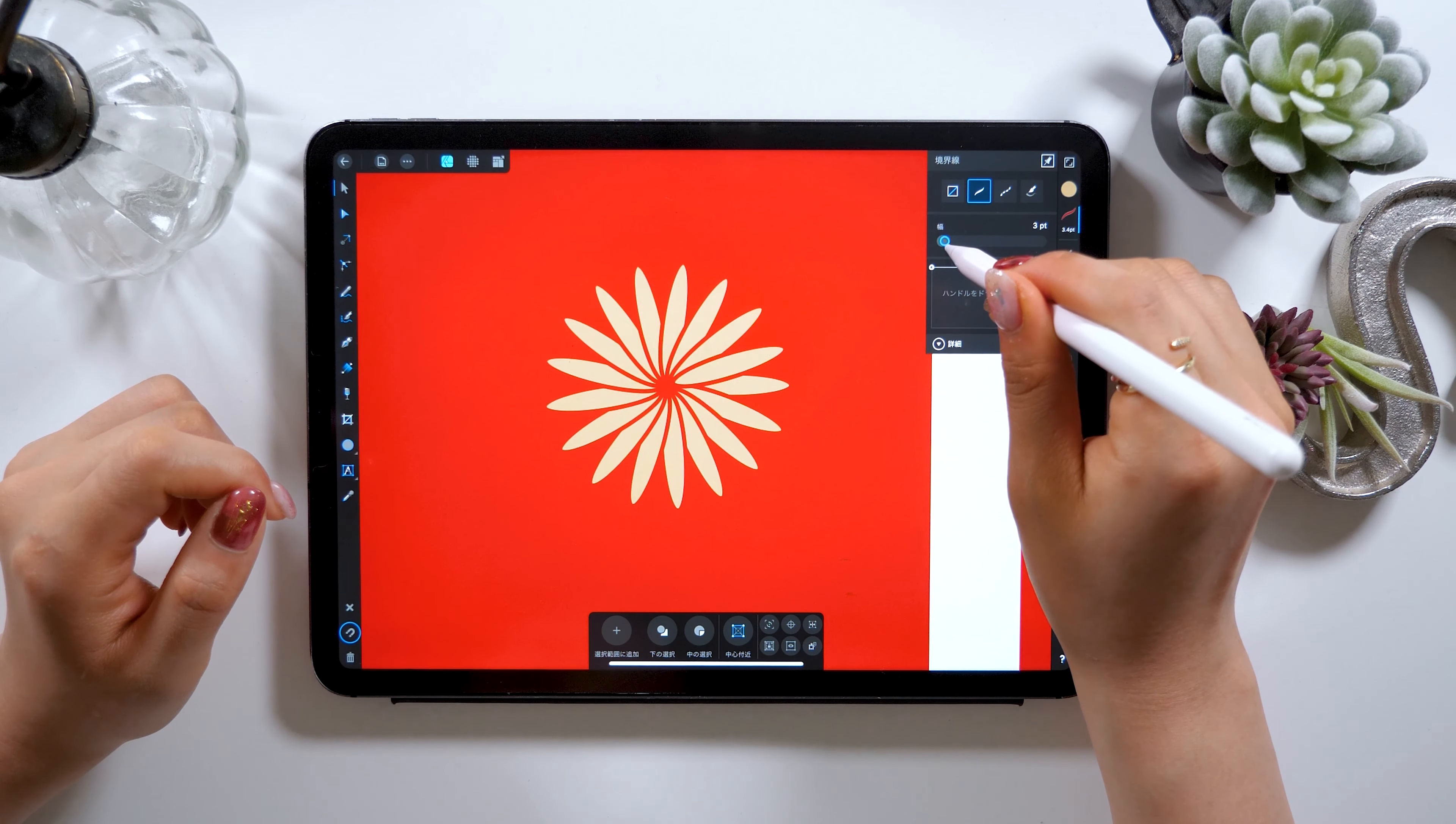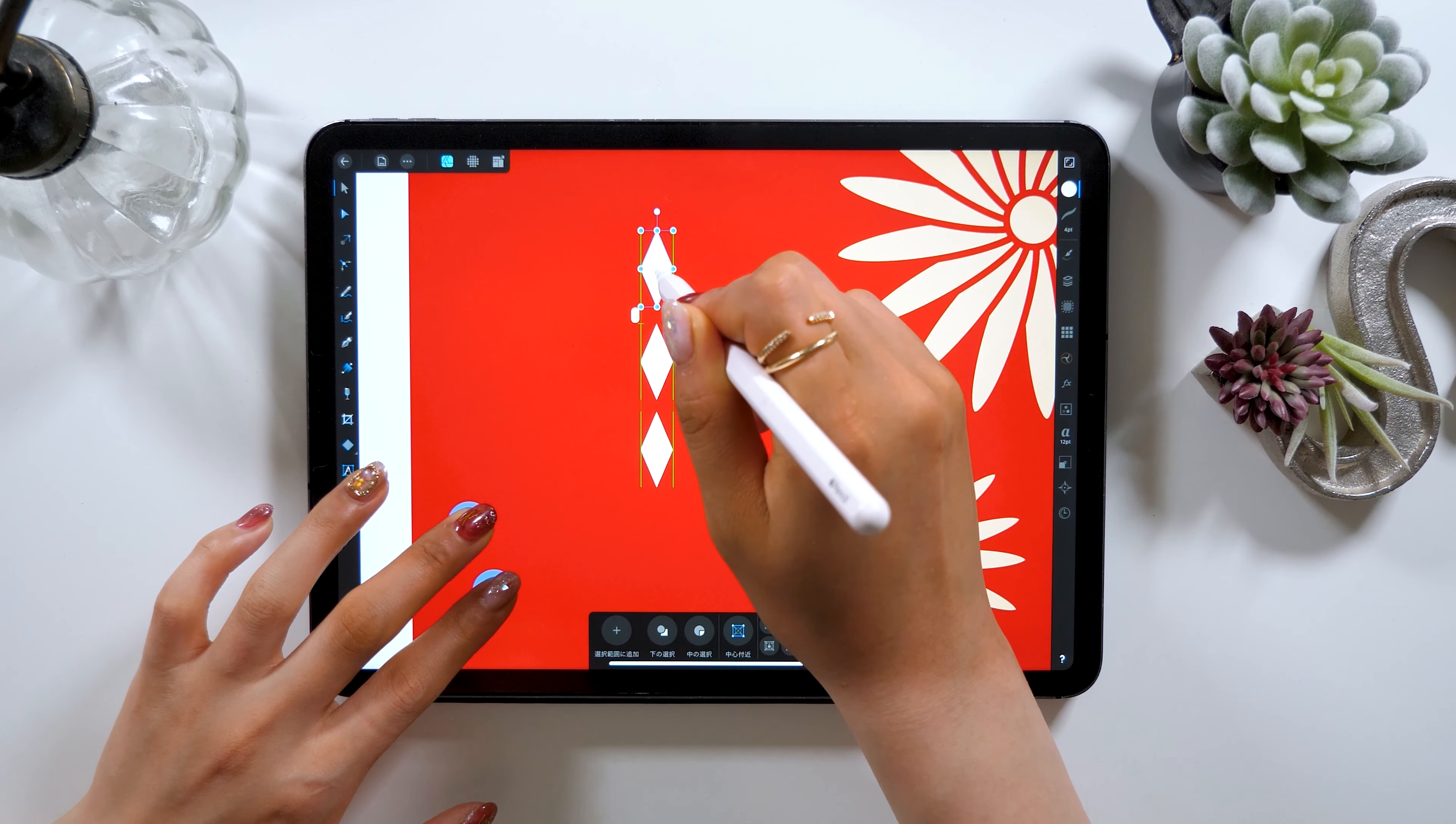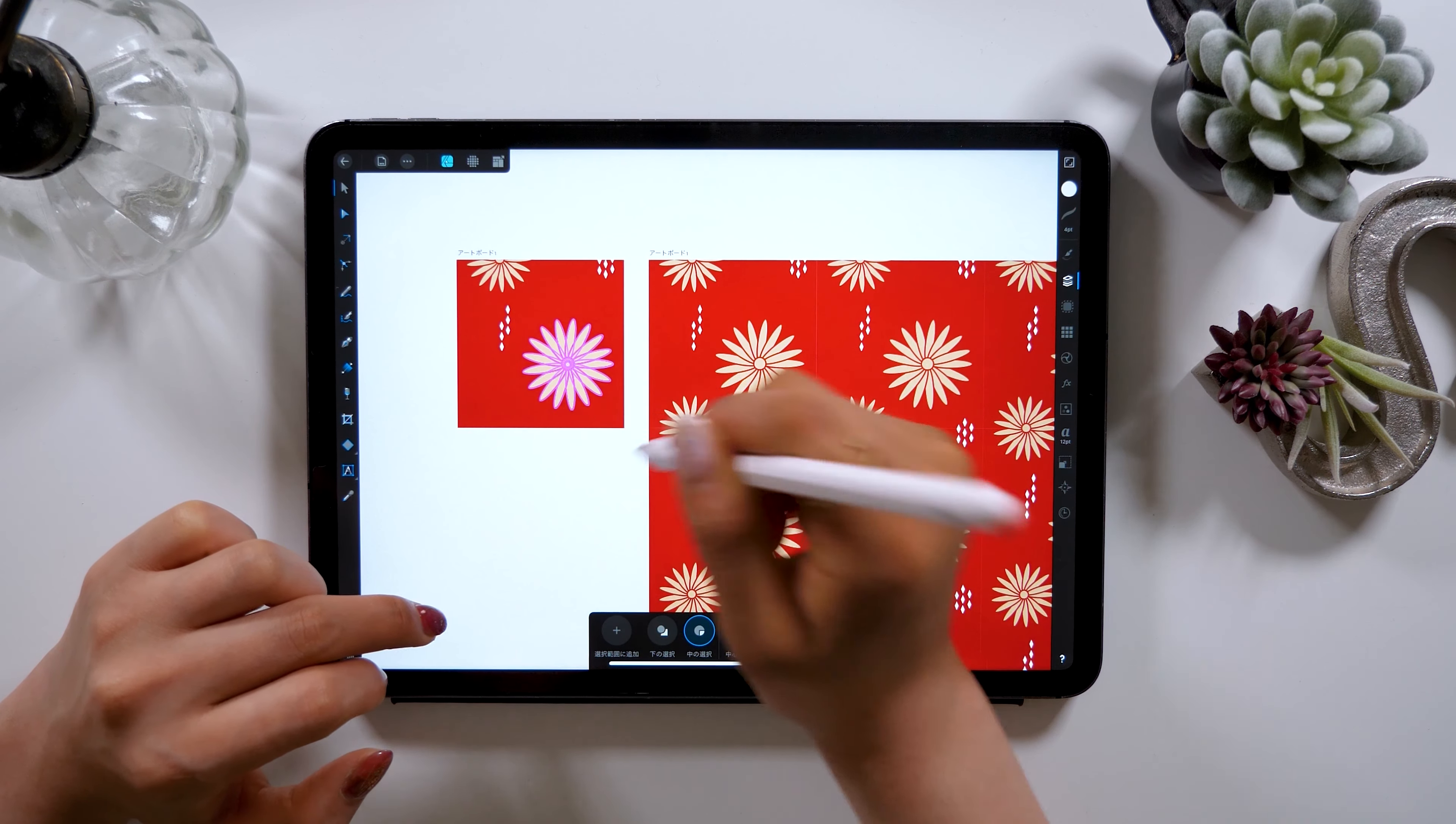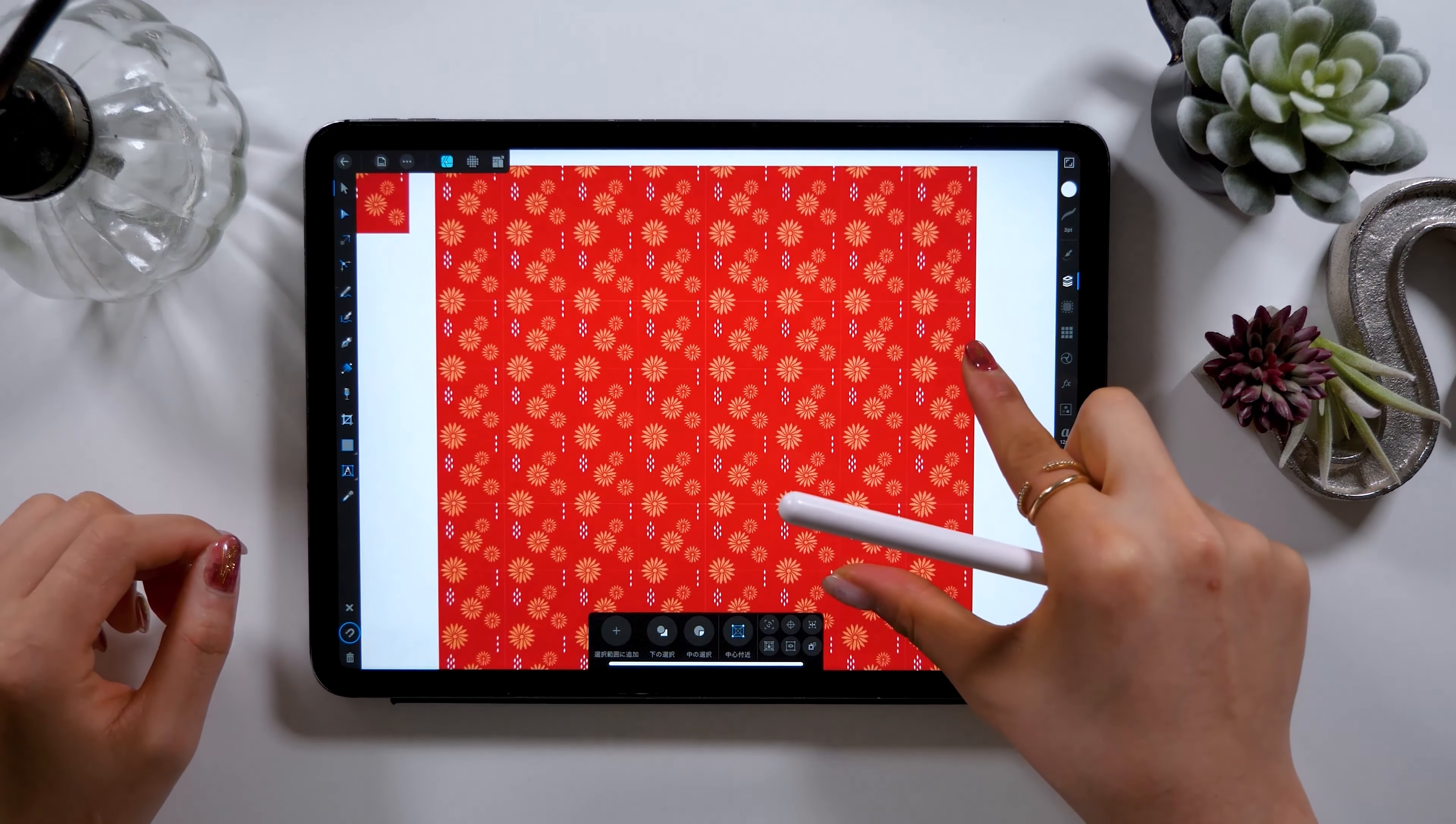One of the tools on this app called Symbol lets you create patterns easily. So in today's video I will explain how to create these pattern designs easily using this app.